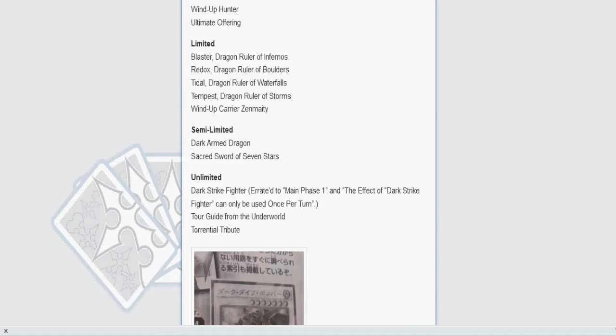Dark Strike Fighter is back at three and he's not going to do anything. It's the same thing with Dark Armed Dragon. I'm actually surprised they whipped his ass out onto three. I figured they would put him from zero to one, see how he does, and then maybe put him from one to two or three in the next list. So this took me completely by surprise. I didn't expect them to put Dark Strike Fighter straight to three. But it's understandable since it's only during main phase one and it's once per turn.